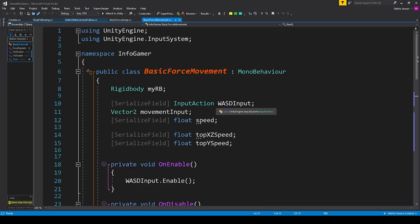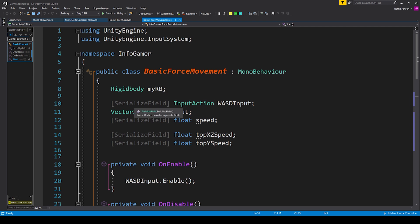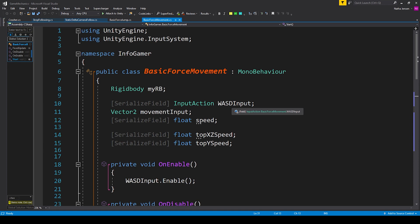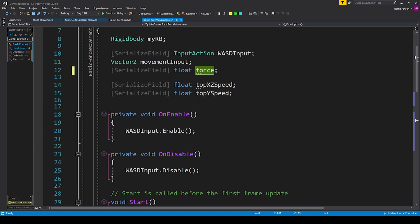We are using the new Input System for this game mechanic, so you'll want to include the Input System namespace: using UnityEngine.InputSystem. I've also added the script to my own namespace, but you don't have to. Inside our class we'll create some variables: a Rigidbody called myRB, a serialized field for an InputAction called wsdInput, a Vector2 for movementInput, and three serialized float fields called force, topXZSpeed, and topYSpeed.